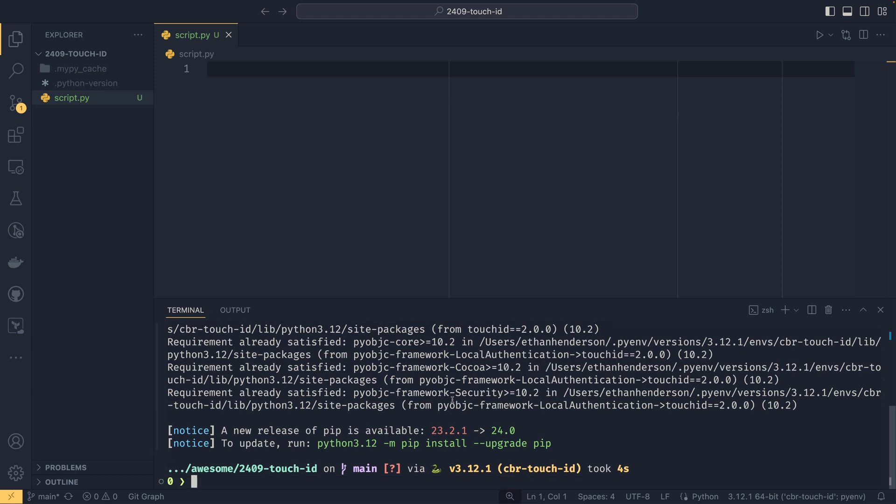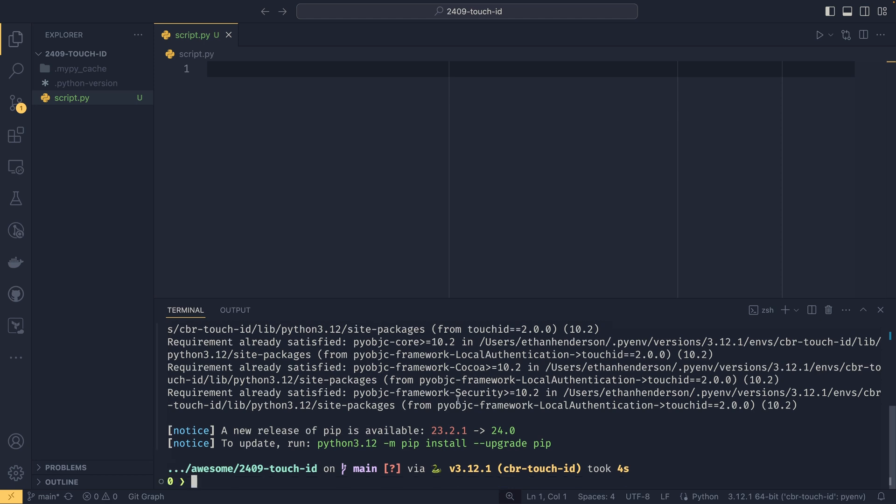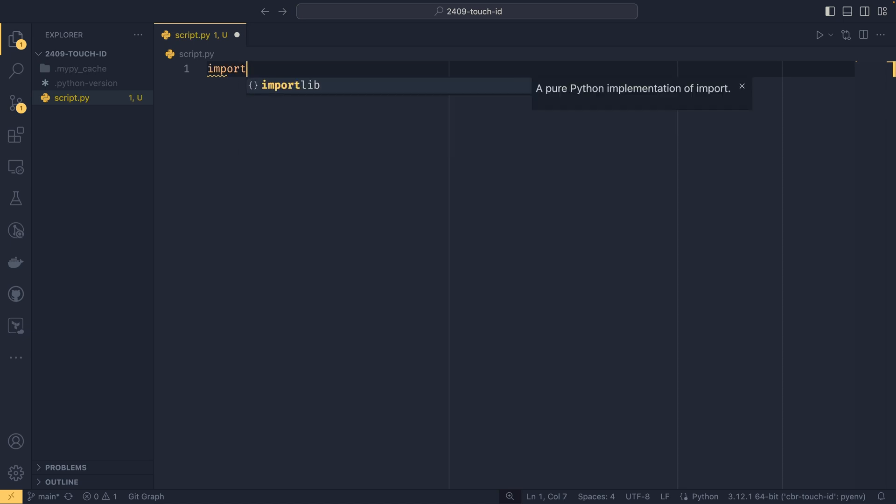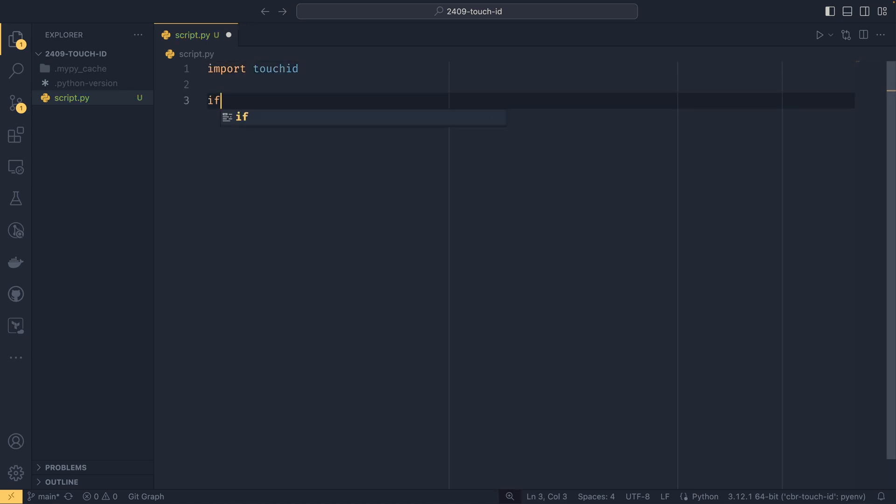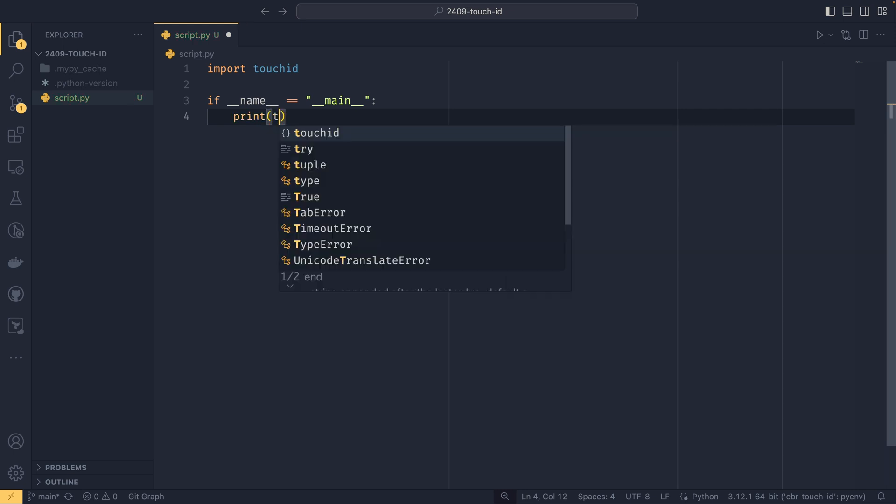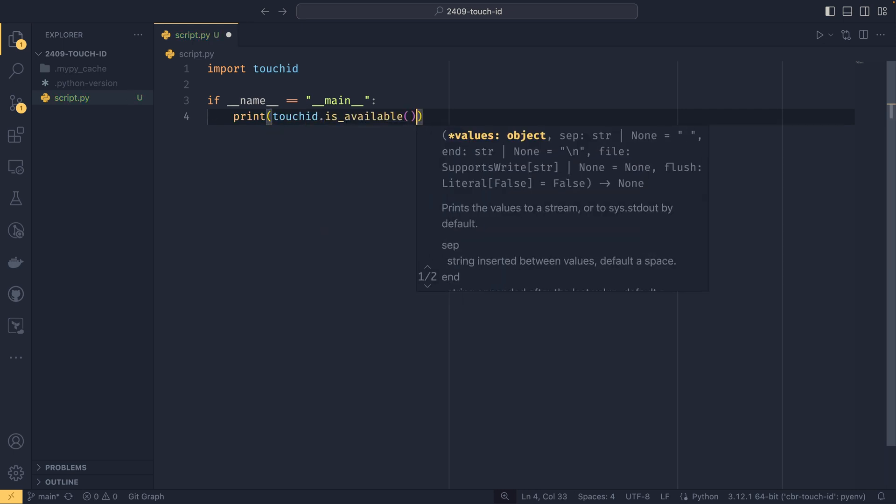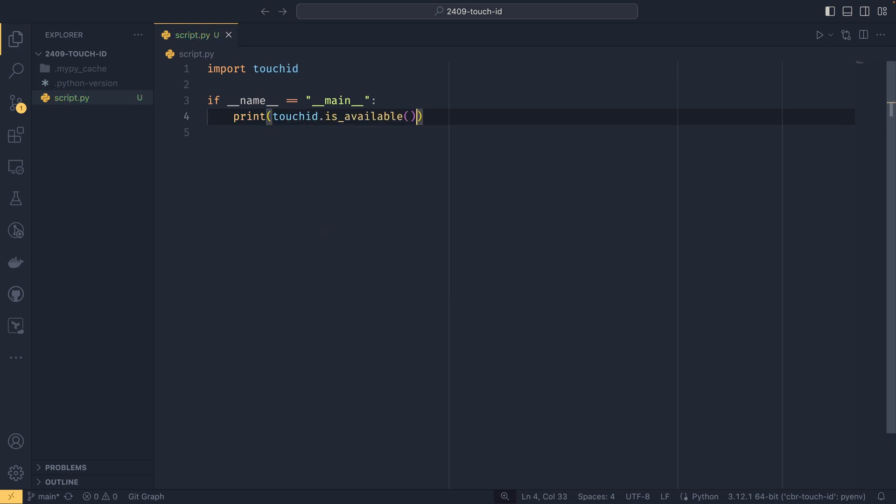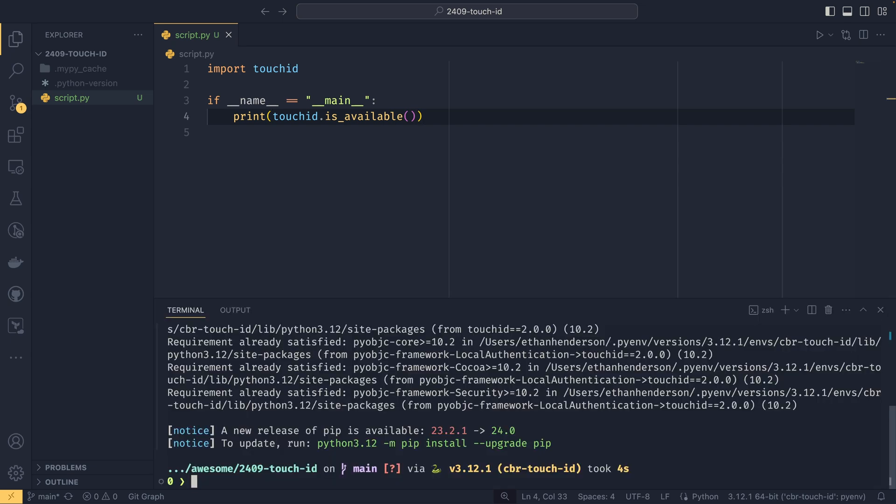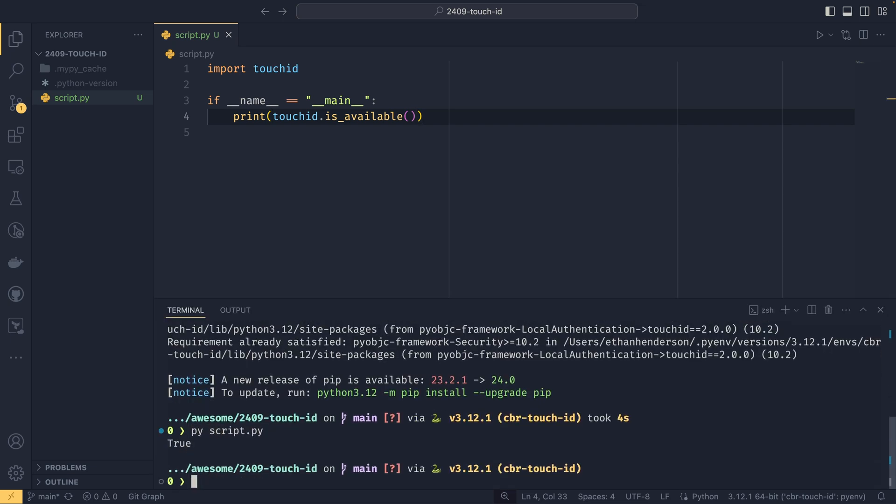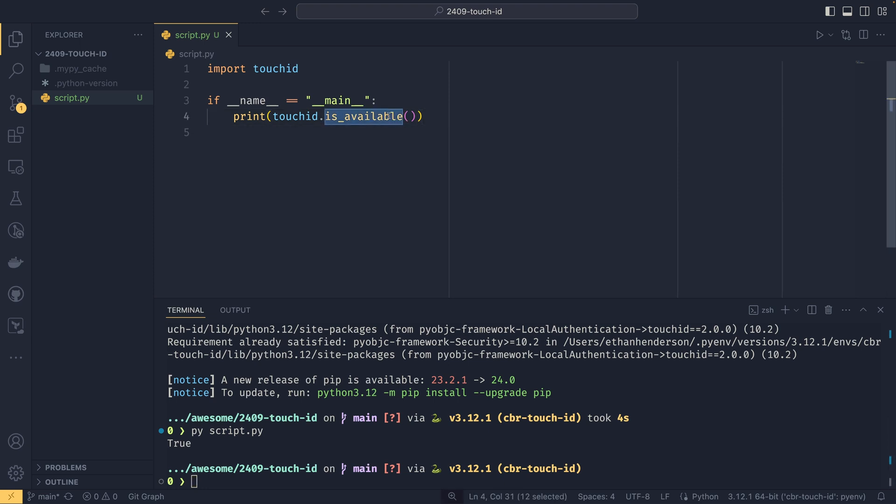To actually use it, we just need to import touch_id. If name equals main, we can print touch_id.is_available and this will tell us if the Touch ID system is available on our computer. If we run that script, we can see that it is because I'm running this on a MacBook.